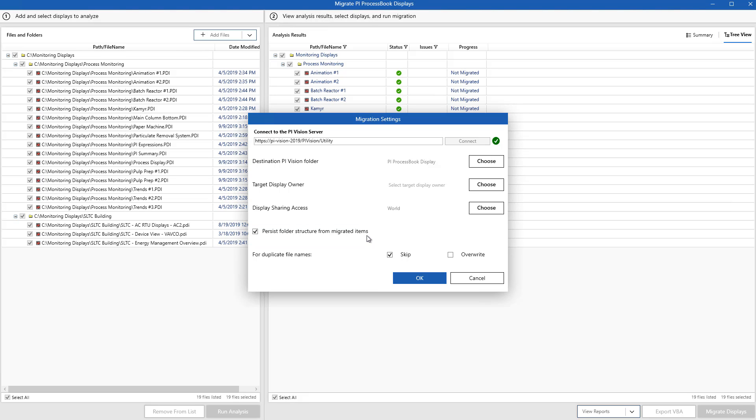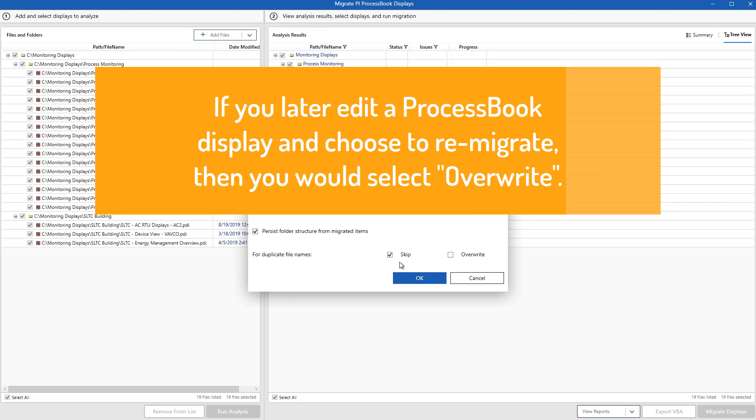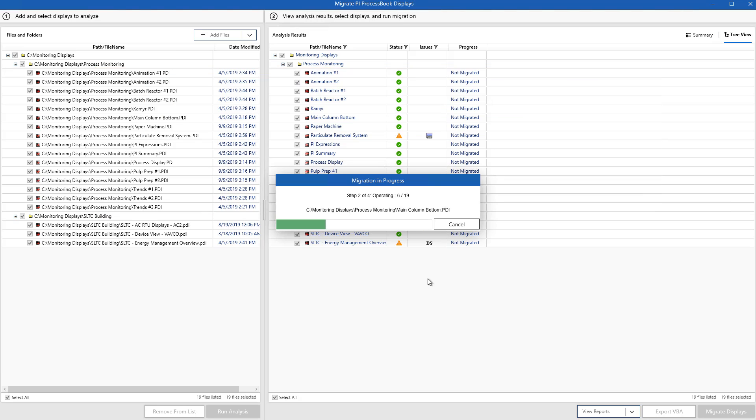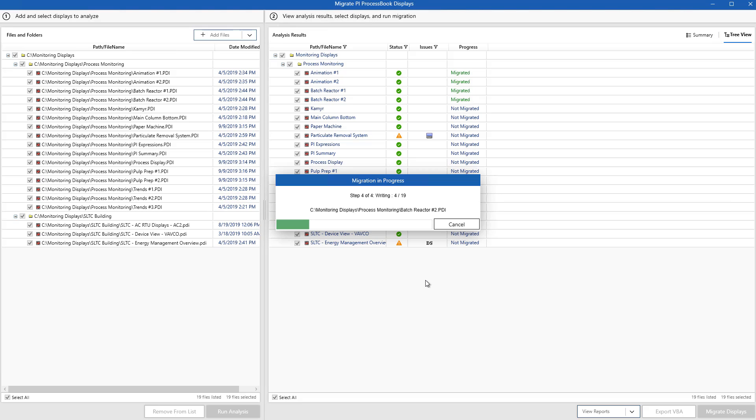For the duplicate file names, I can just leave this as Skip. And I'll hit OK. When it's done running the migration, I can see that all of my displays were migrated successfully.